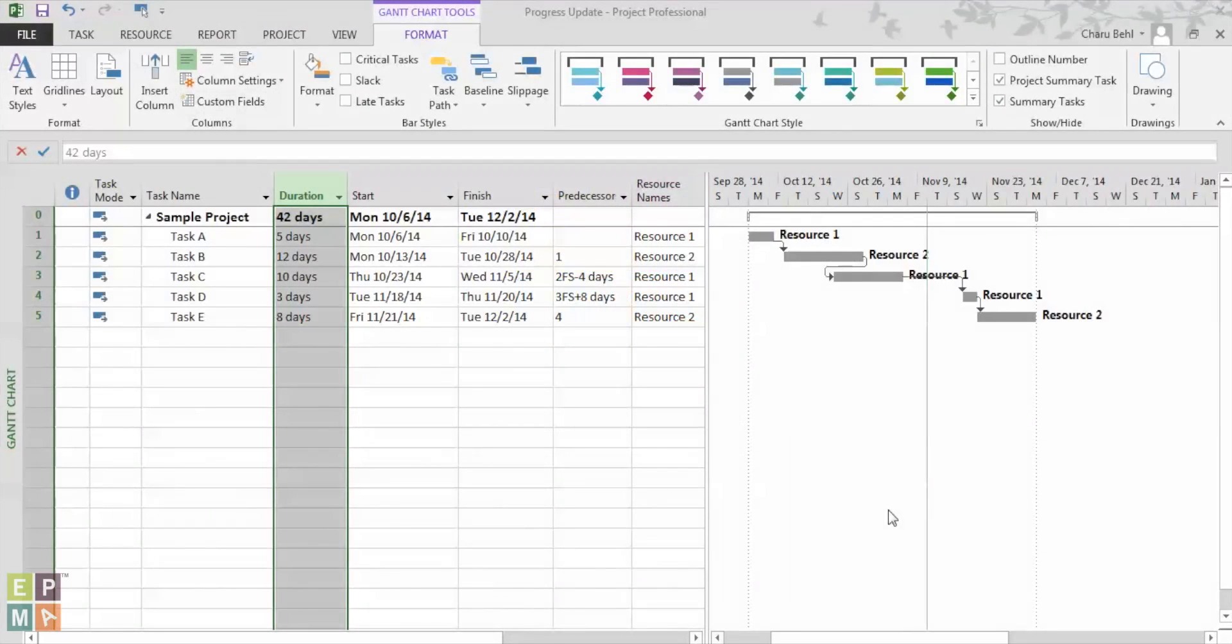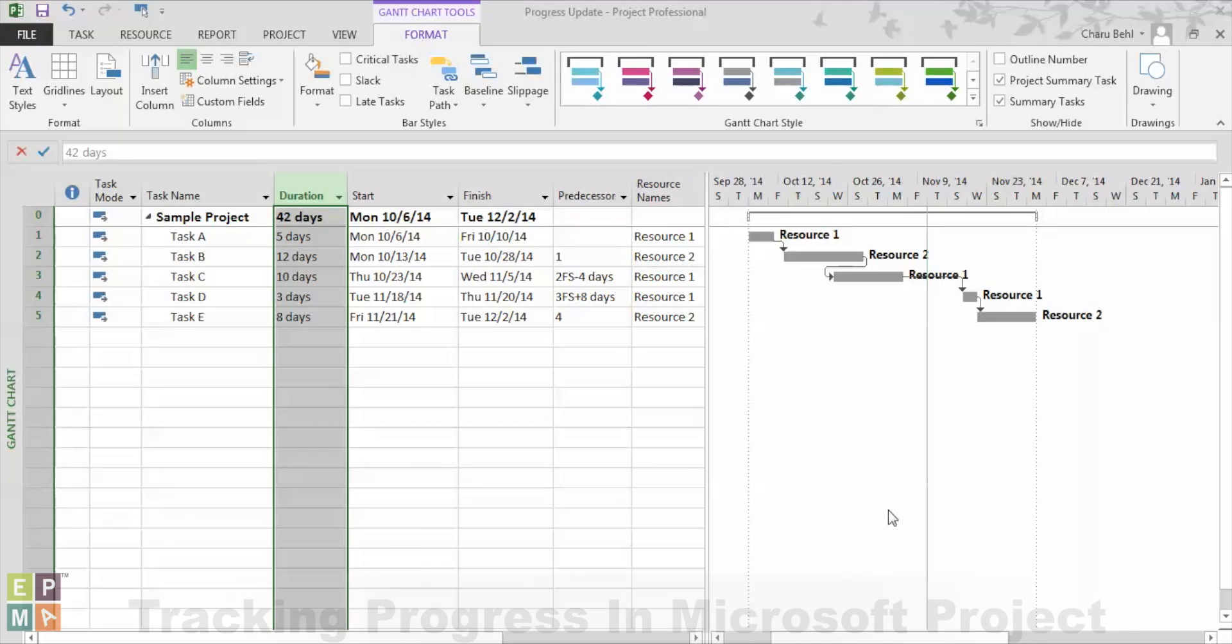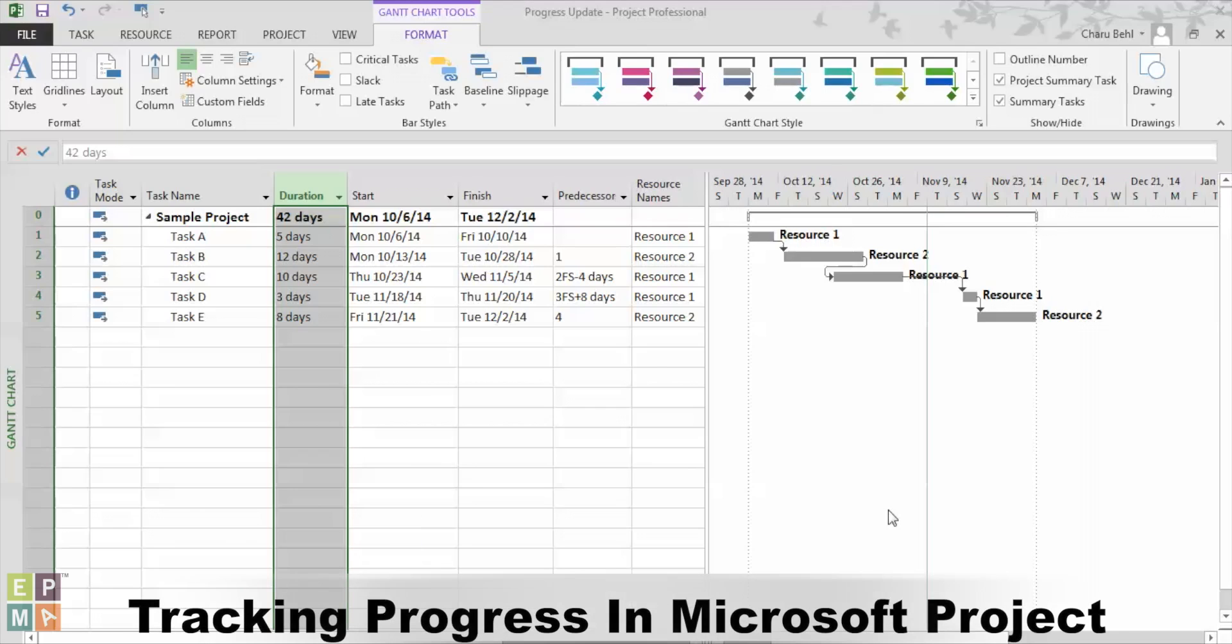Hi everybody, my name is Charu Behel and I'm a consultant at EPMA. Today I'm going to talk about various methods to update your schedule using Microsoft Project 2013.